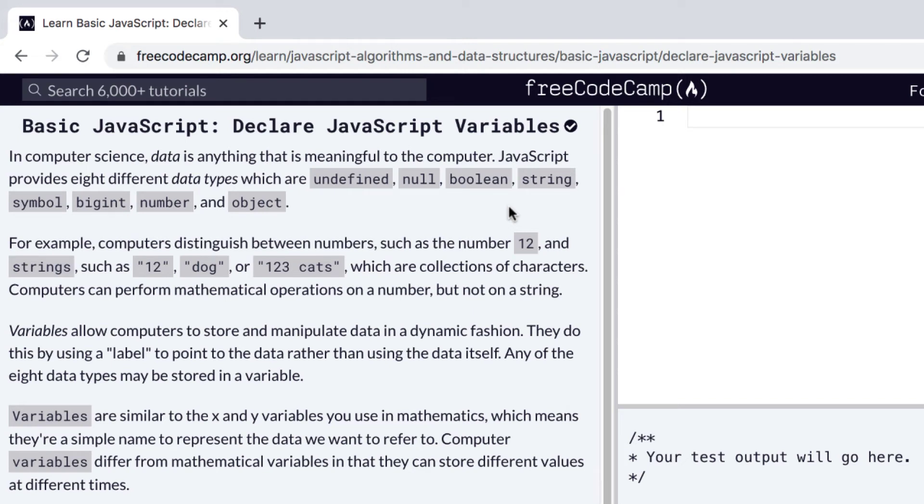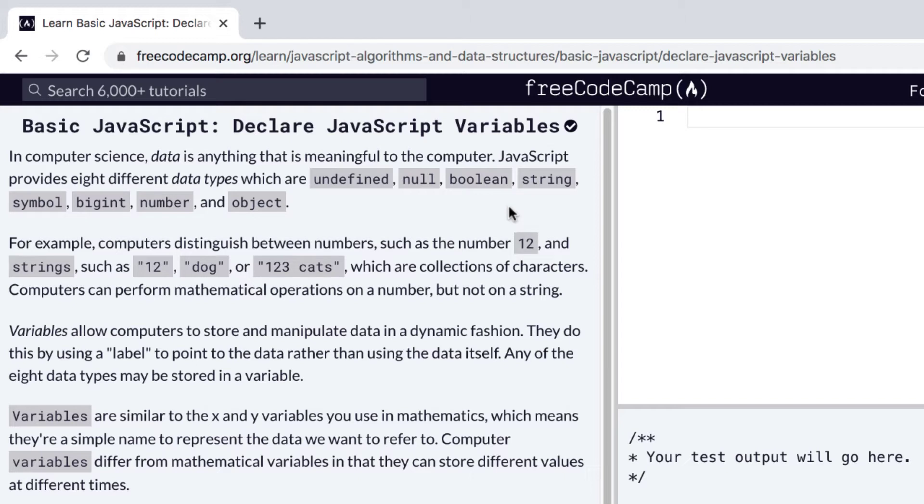In this video, we'll go over how to declare JavaScript variables. In computer science, data is anything that is meaningful to the computer. When you're working as a developer and building an application, you need ways to reference and update your data, and there's going to be a lot of data in your application.